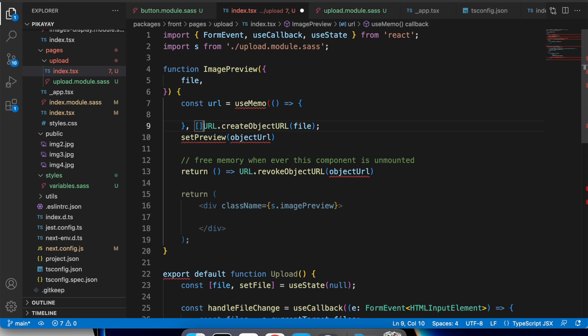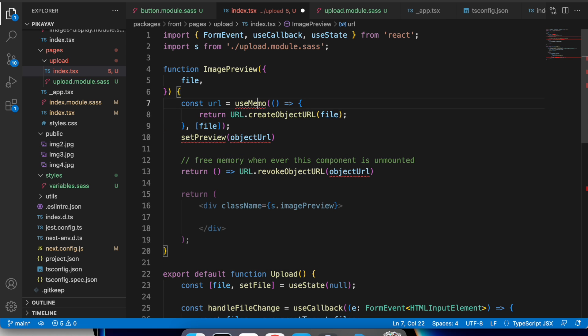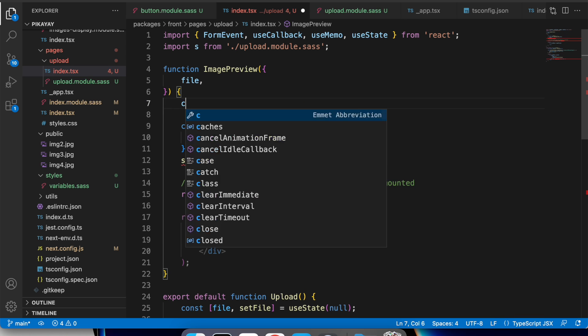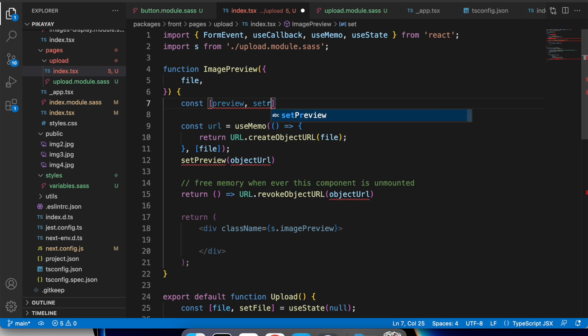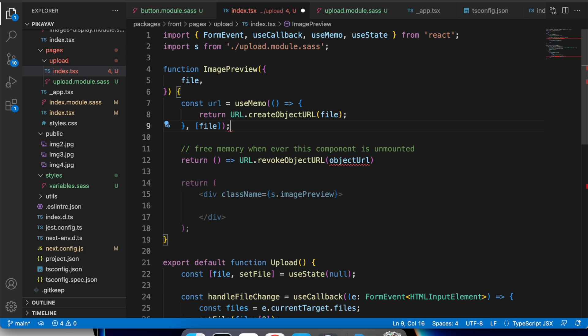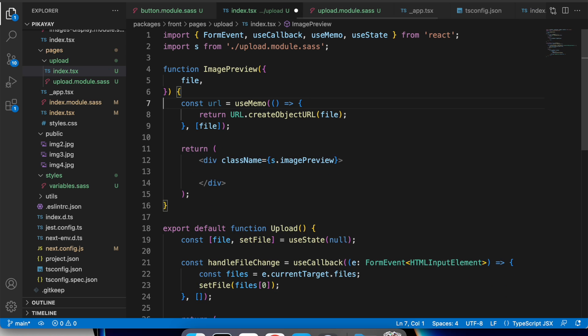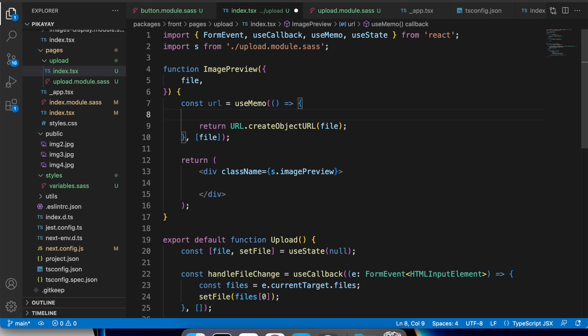You can do cool stuff with images locally on the client's machine before uploading them. For example, you can crop them or compress them to reduce the size. That's good for the uploading process.